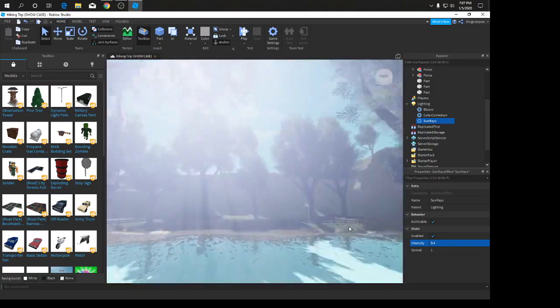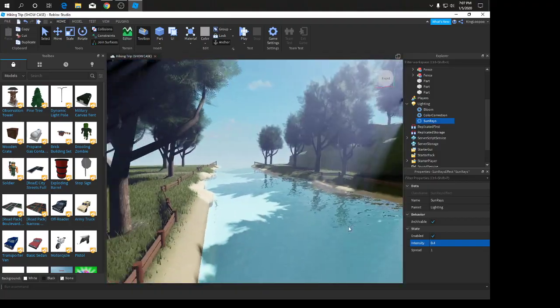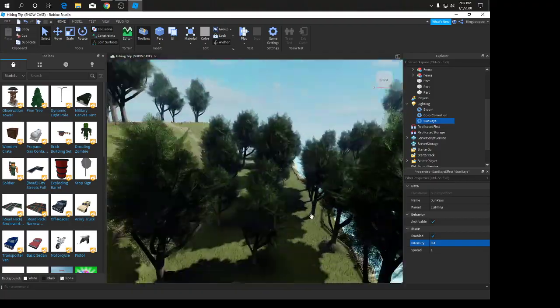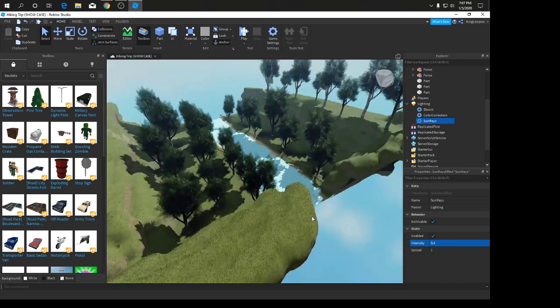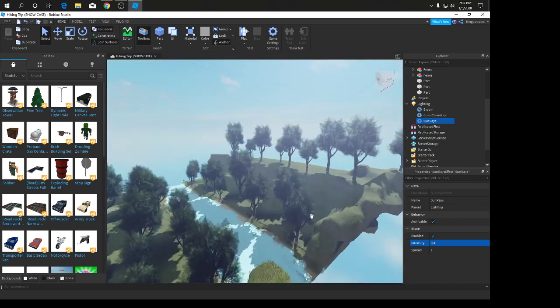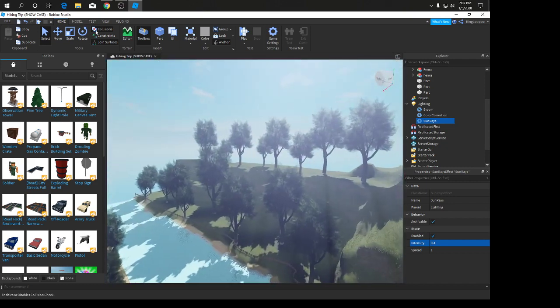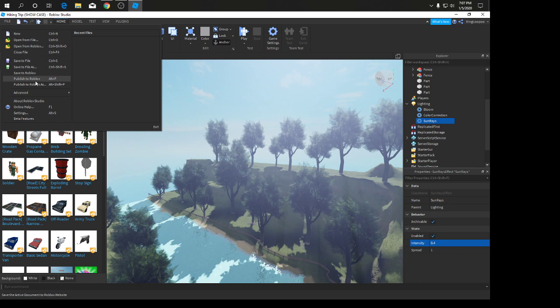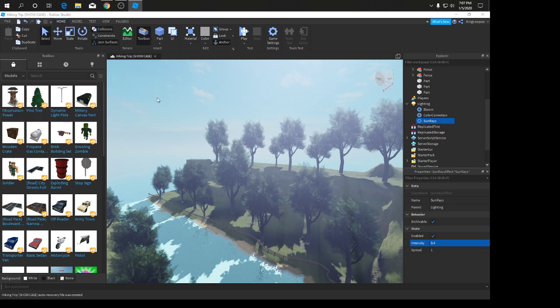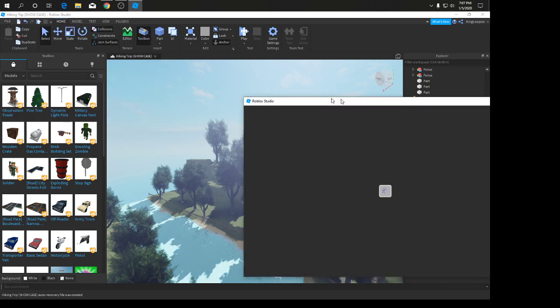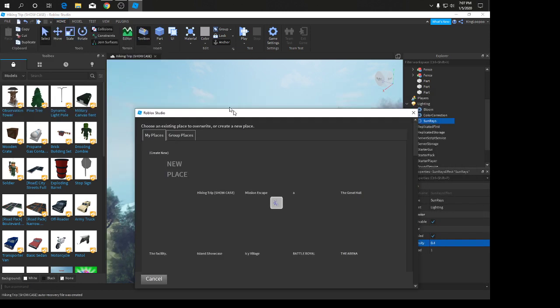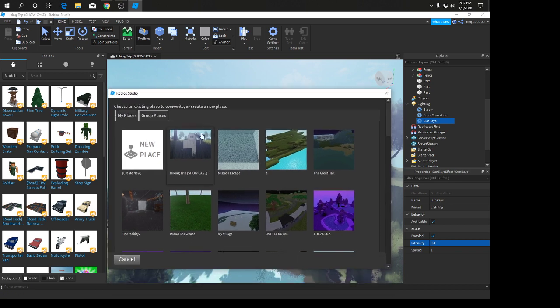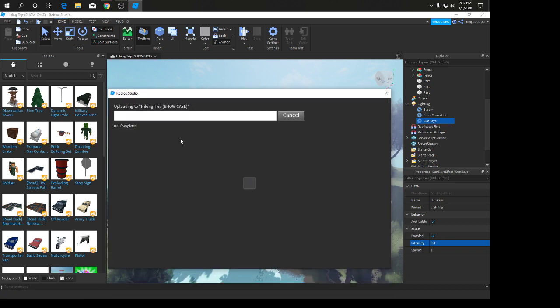Now that we have all the realistic settings done, the game is finished. We can save it. I have to save it. We will publish to Roblox. Since I already made the game, I'm just going to save it to that.